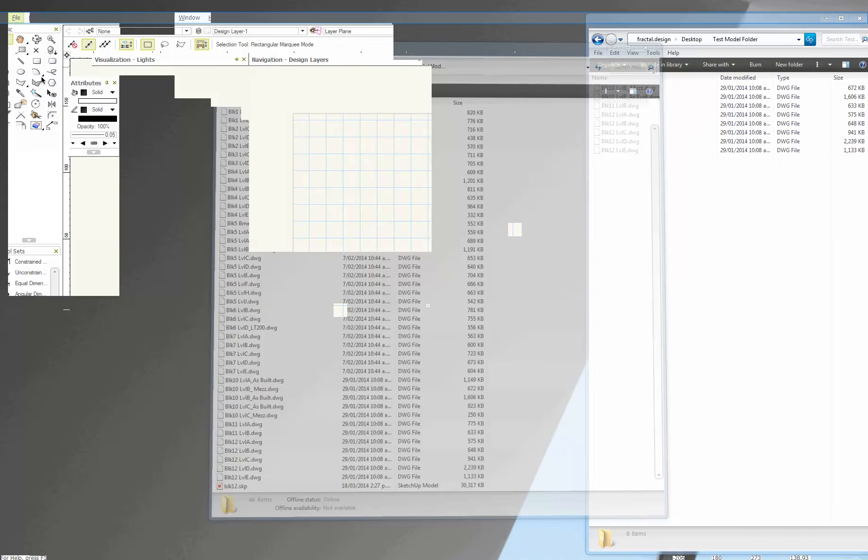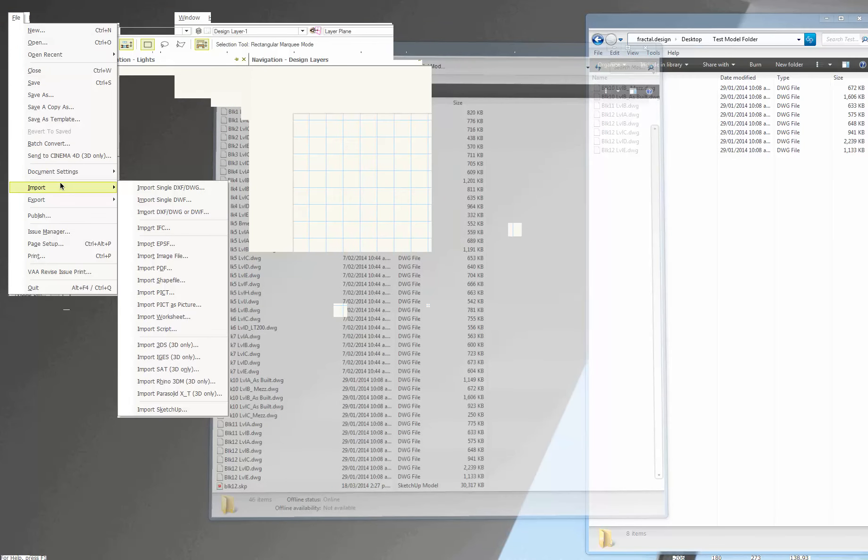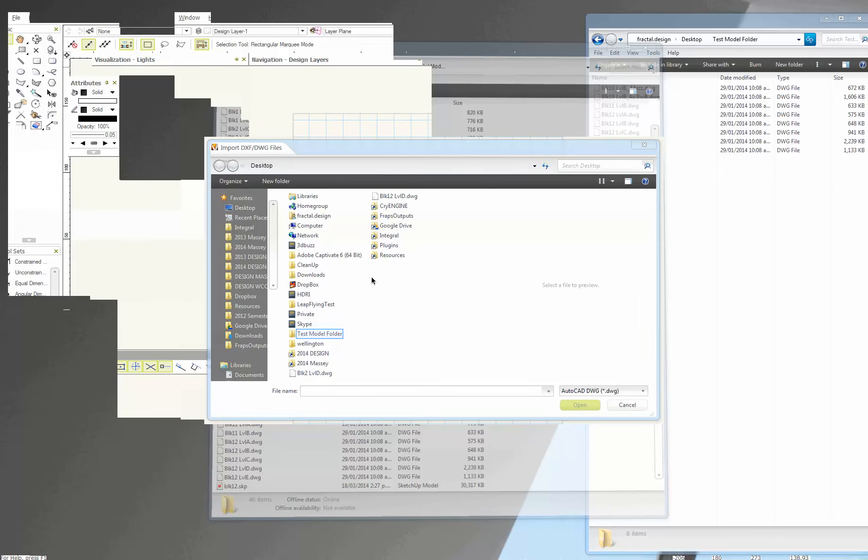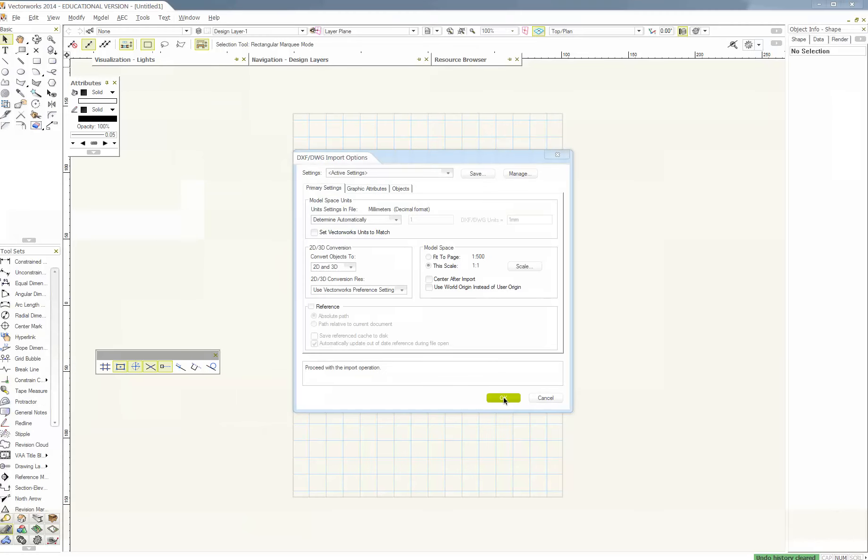So now let's import something. So up here under file, import. What we want to do is import single DWG. Just to try it out. On my desktop, the folder. So the first thing I'll do is I'll bring in block 11.